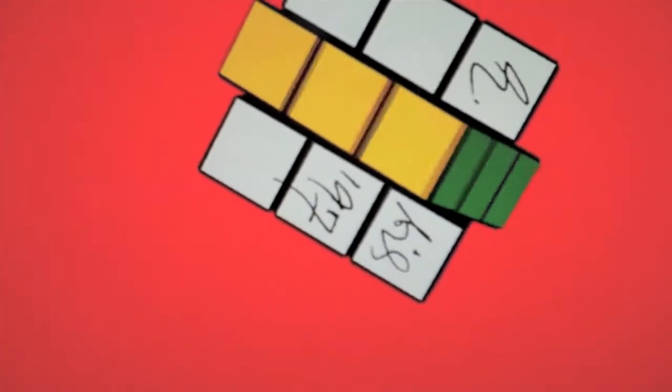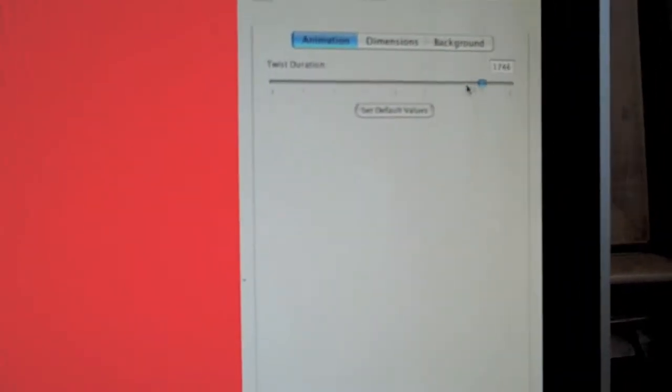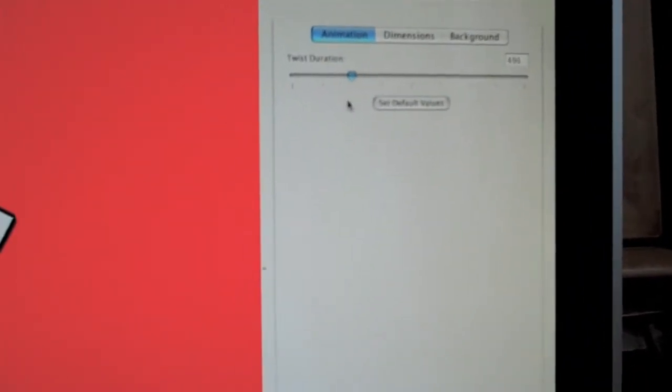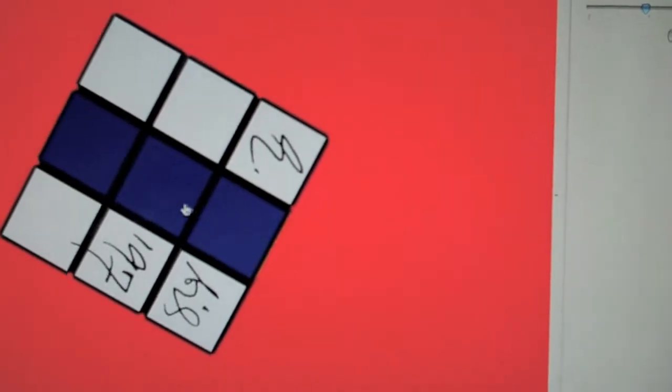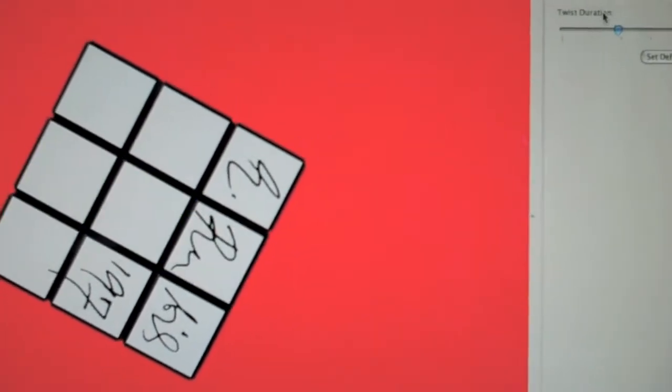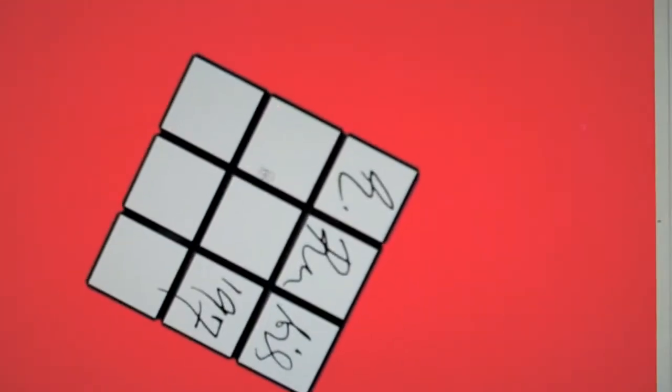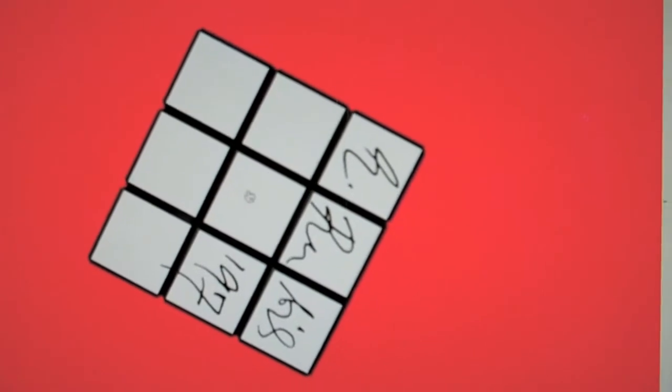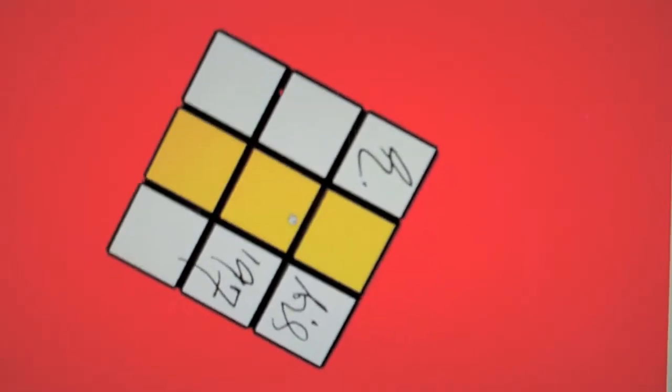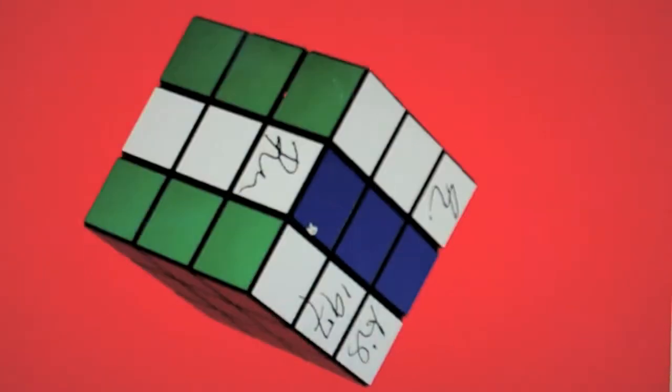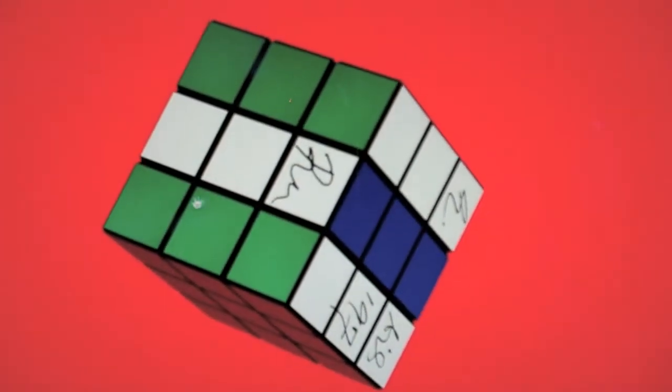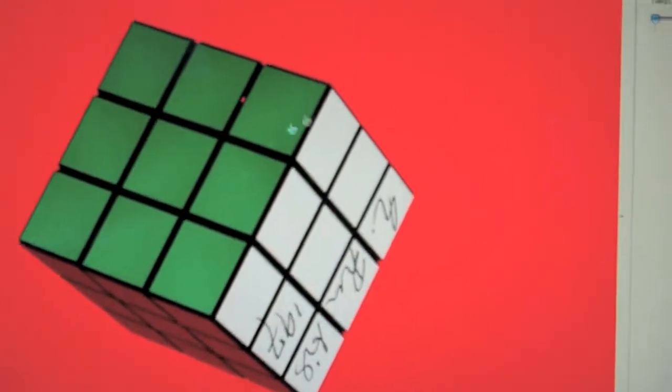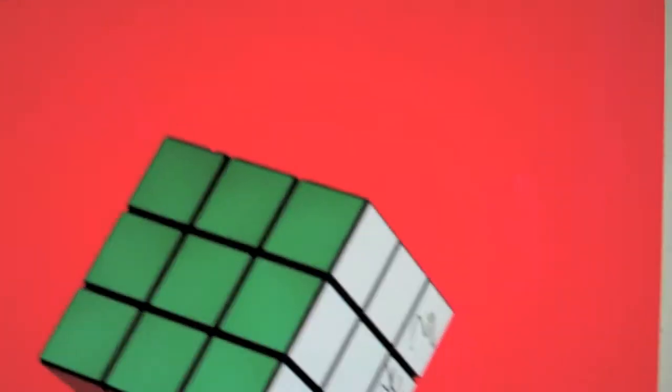Let's see. I have the animation. I have the twist duration up all the way. And if you put it on twist duration on zero, it just kind of clicks. It's automatically there. Kind of like a touch cube, I guess.